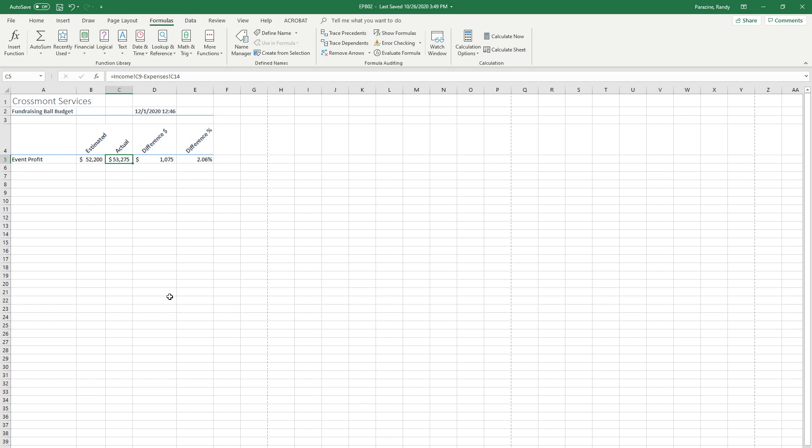Step 17 says to print with your teacher's permission, which you know in my class we don't do. Step 18, save and close the file and exit Excel. This completes Chapter 2 Portfolio Builder.